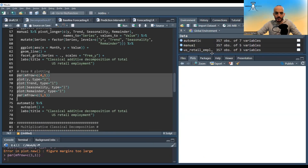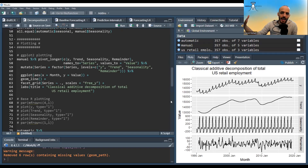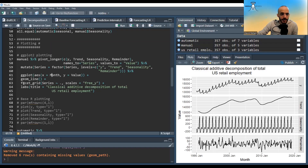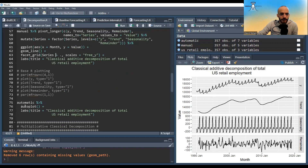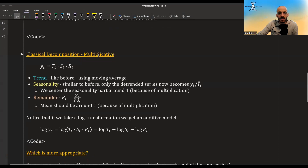Rather than writing complicated ggplot code — where we transform wide data into long format using a factor for each column and then use facet_grid to create four plots — we can simply pipe the data into autoplot to get the same result. This is a much simpler approach.